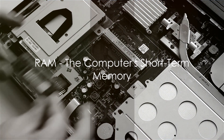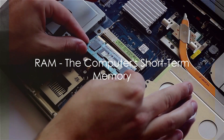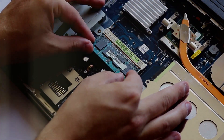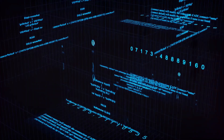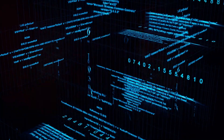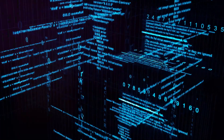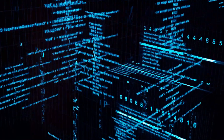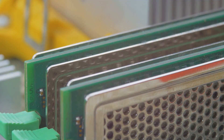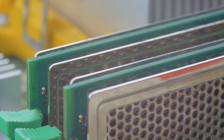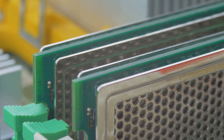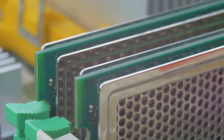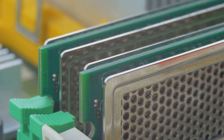Think about RAM as your computer's short-term memory. Its access is based on memory addresses. When data needs to be retrieved or stored, it's the address that's specified, not the content. The duration it takes to access data in RAM remains mostly uniform, no matter where the data is located.